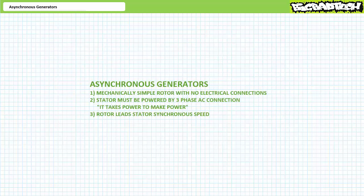In summary, these characteristics define asynchronous generators. One: the rotor is mechanically simple, inexpensive, and necessitates no electrical connection. Two: the stator must be powered by an existing grid connection — it takes power to make power — and the reactive power drawn goes towards establishing the rotating magnetic field, implying asynchronous generators always consume reactive power even when exporting real electrical power. Three: some external prime mover must drive the rotor faster than the stator, i.e., possess a leading slip, for the principle of induction to work.